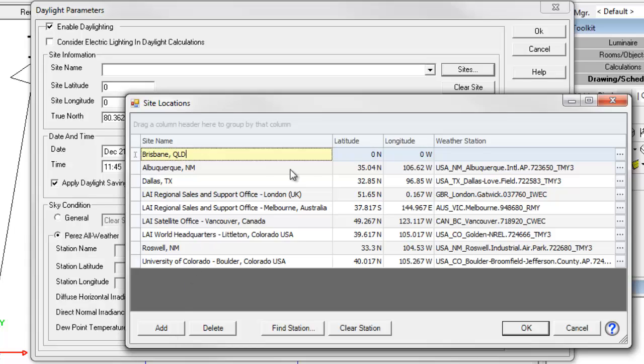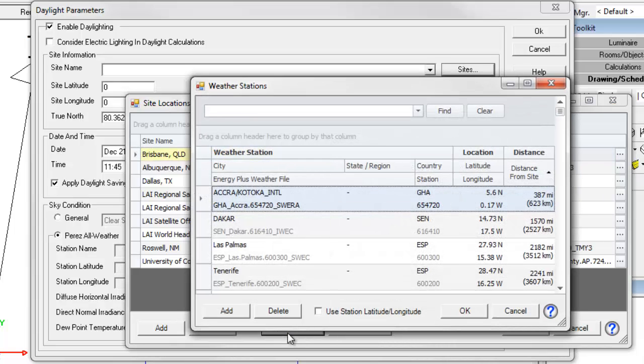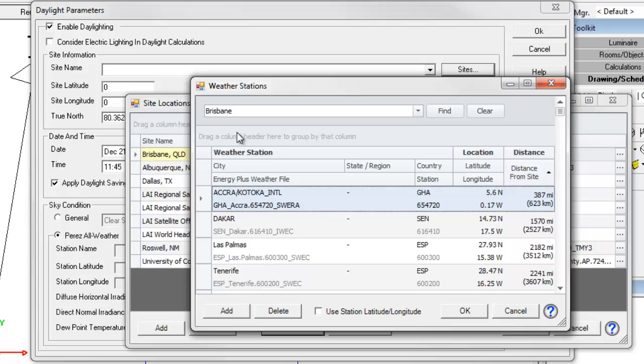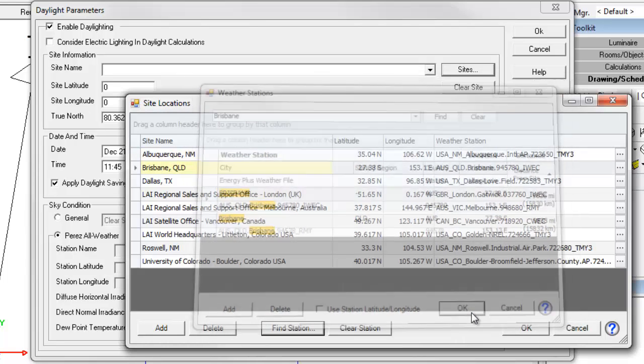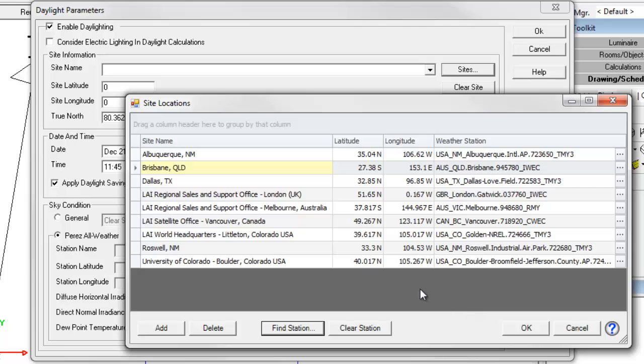I don't know the latitude or longitude. But I can click the little ellipsis or the Find Station button. It does the same thing. And bring up the weather station search. Type in Brisbane. And it automatically brings up the Brisbane weather station. There are apparently two of them. Select the weather station. And we're all set to go.